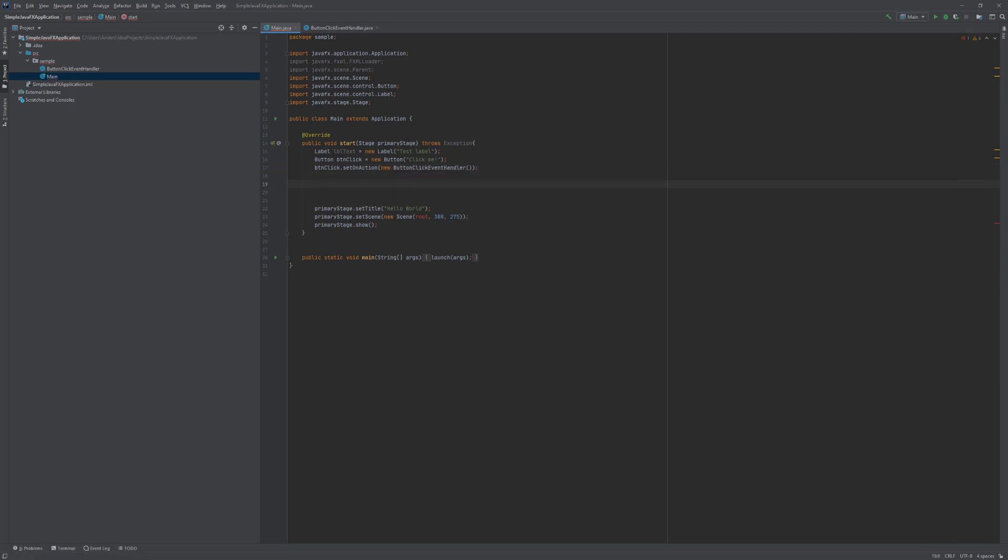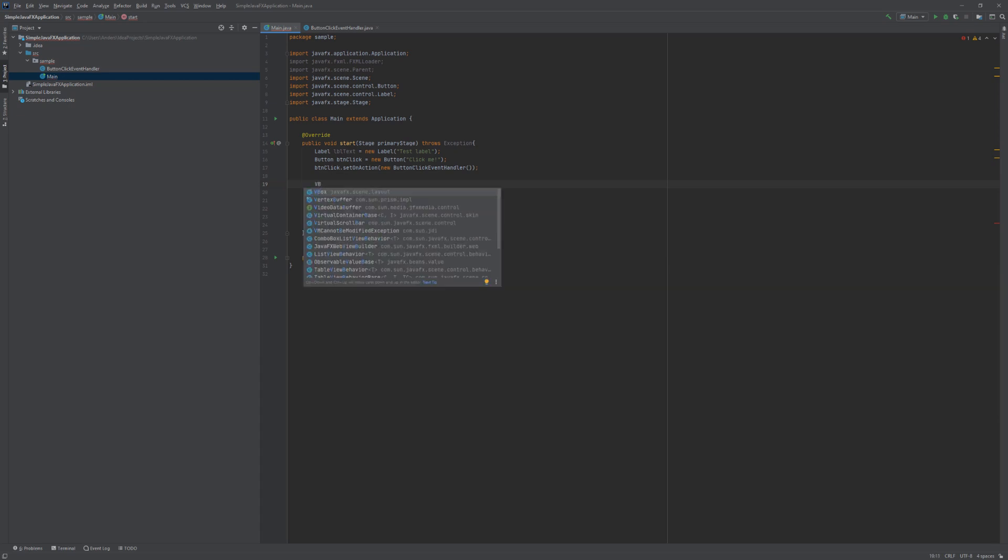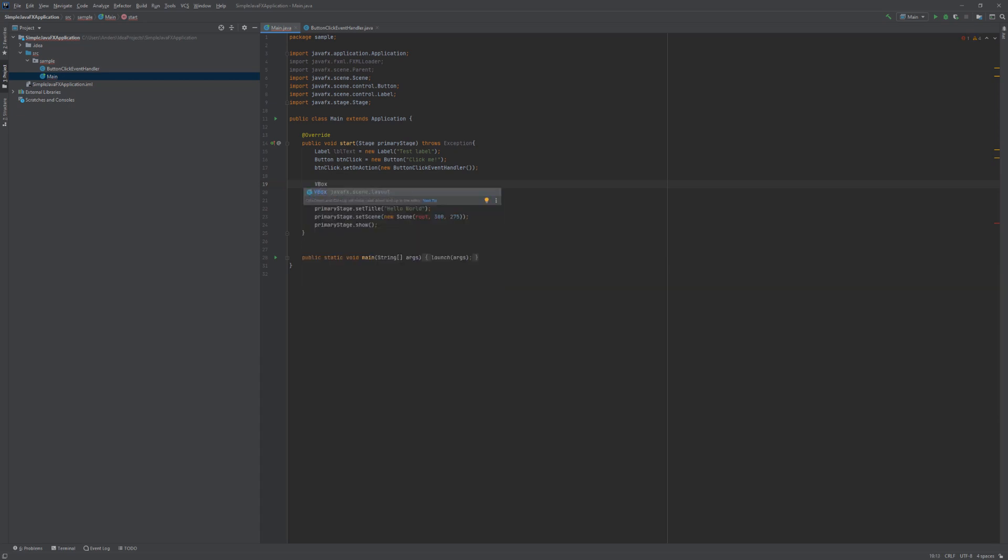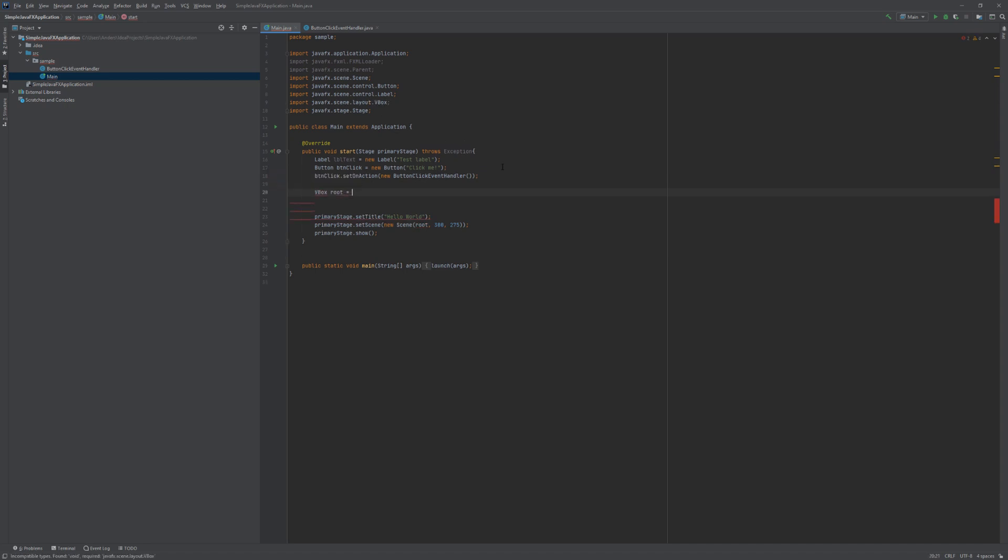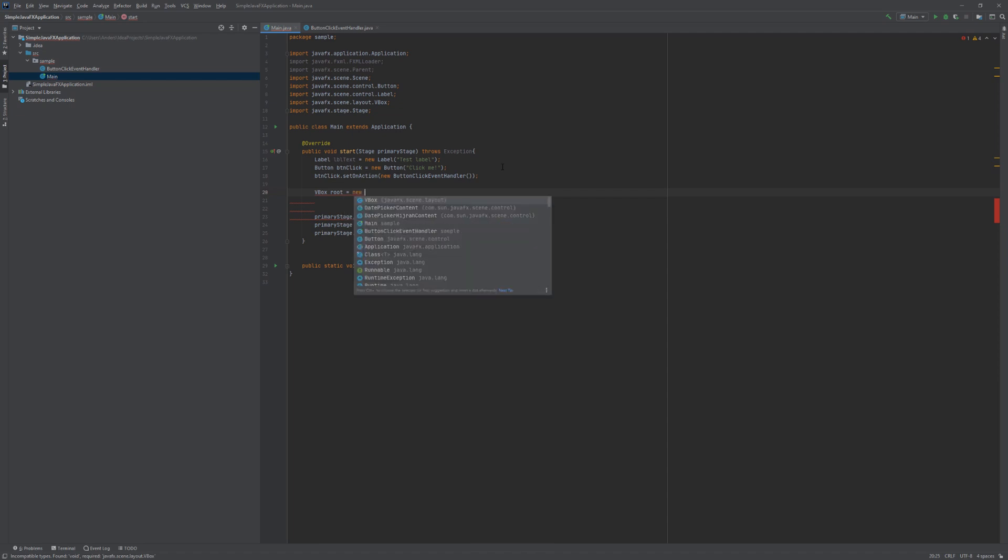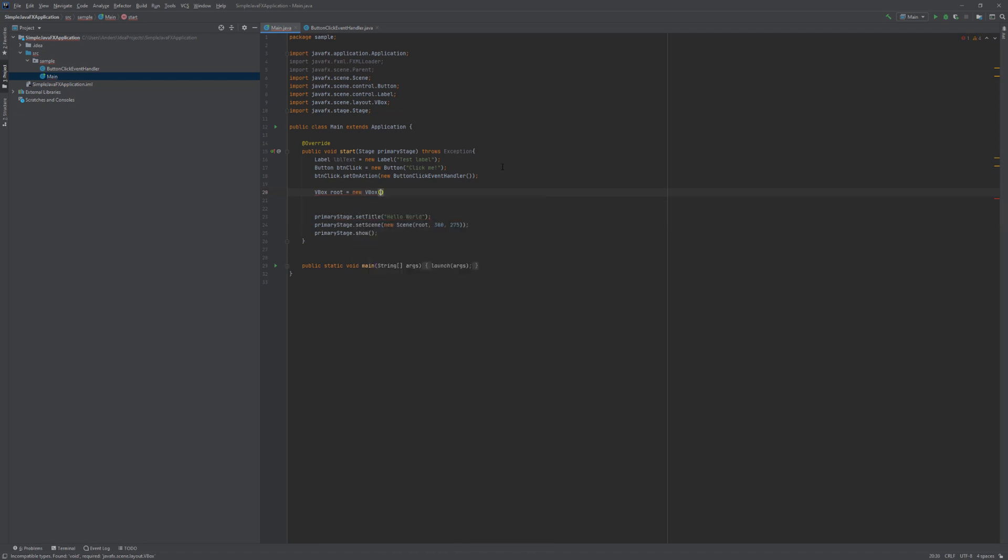Now we need to have a layout. And the layout that I am going to use here is the VBoxLayout. And we are going to call that root because this is going to constitute the root in our scene graph. We of course need to import the VBox class. And we are going to create a new VBox object.